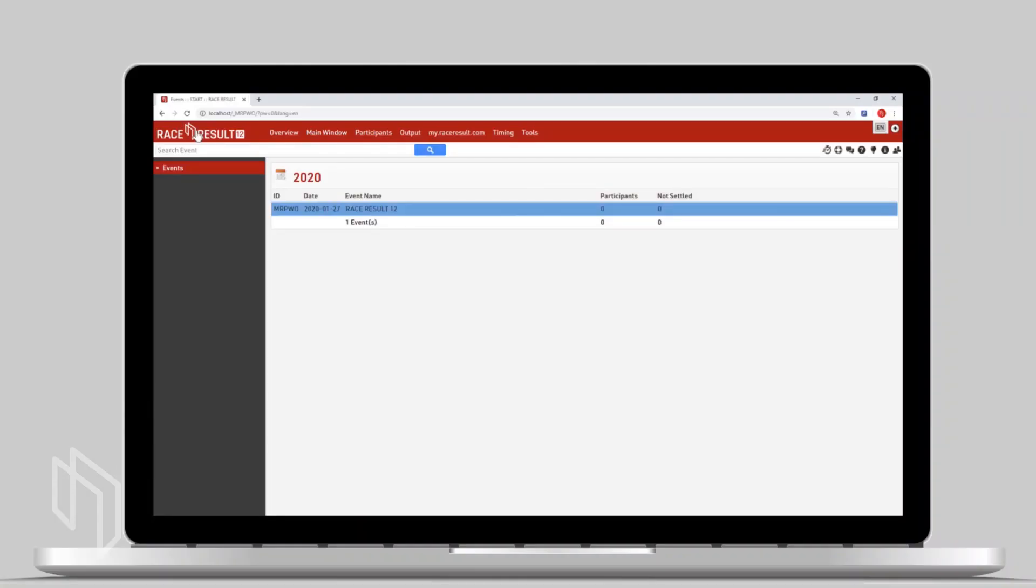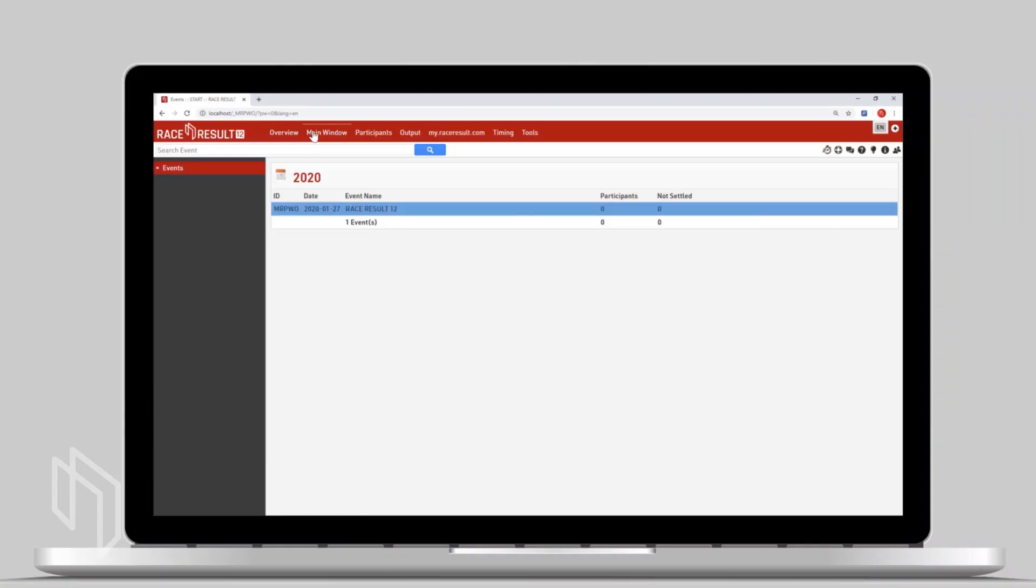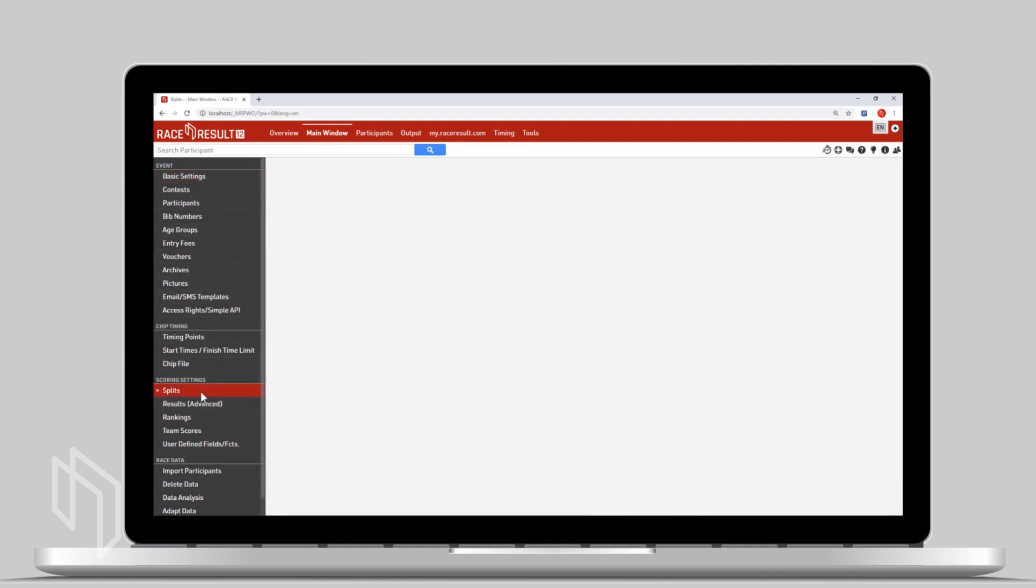The most important enhancement in RaceResult 12 is a new settings page called Splits. The vast majority of races have a setup where athletes go from the start over a series of splits and then to the finish.